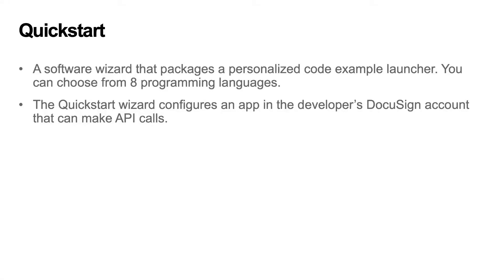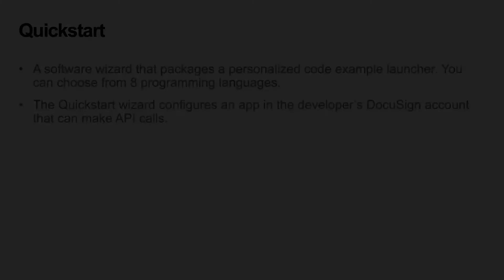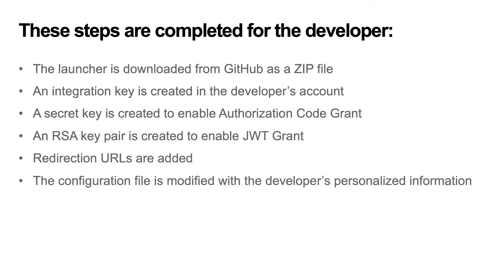Quickstart is a software wizard that packages a personalized code example launcher. You can choose from eight programming languages. The Quickstart wizard configures an app in the developer's DocuSign account that can make API calls. These steps are completed for the developer.